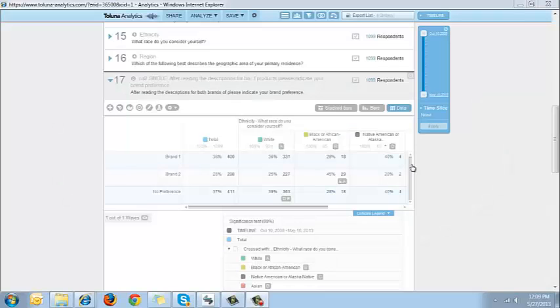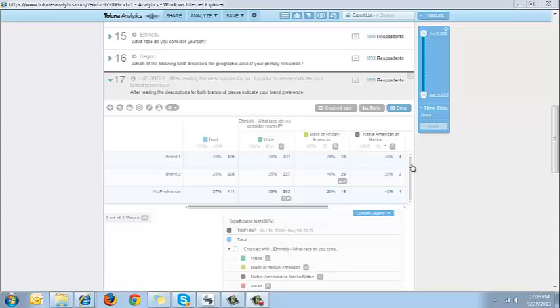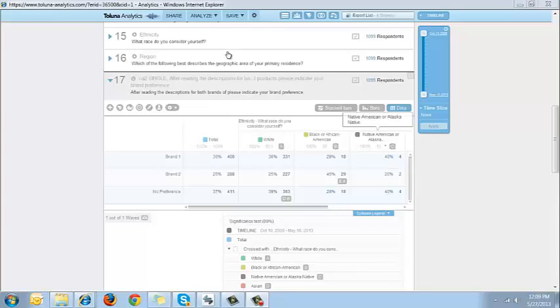Toluna Analytics users can set a significance test level to estimate the probability that a sample reflects values from the true population. Tests for statistical significance are used to answer the question: what is the probability that a relationship exists between two variables, if so how strong is the relationship, and is our finding due only to random chance. Statistical significance means there is a good chance that we are correct in finding that a relationship exists between two variables. In order to configure significance testing...